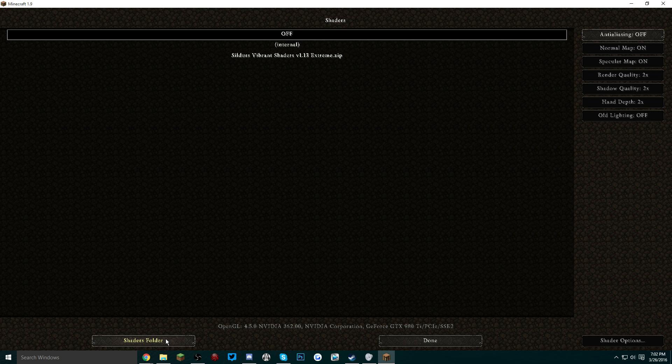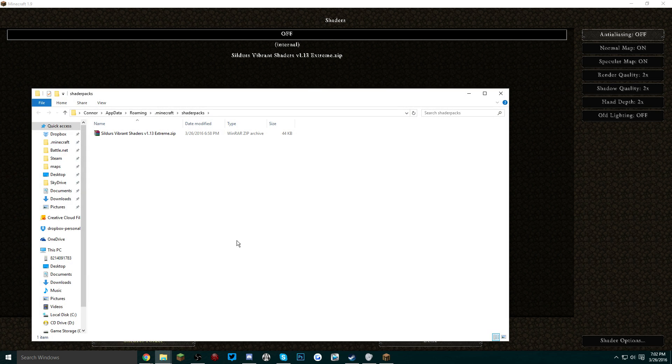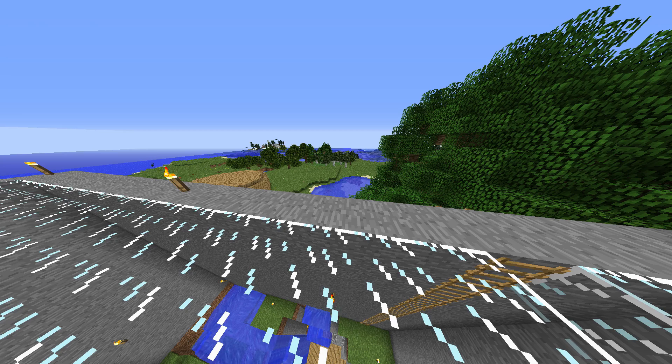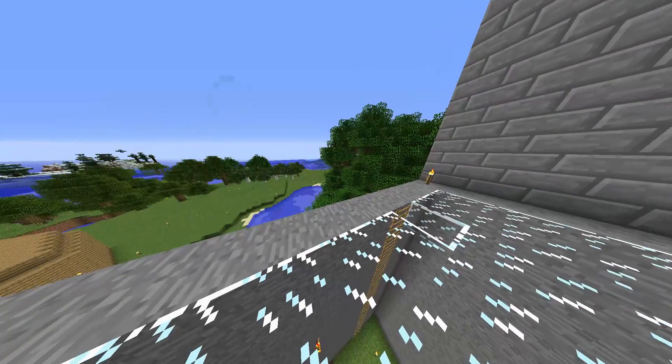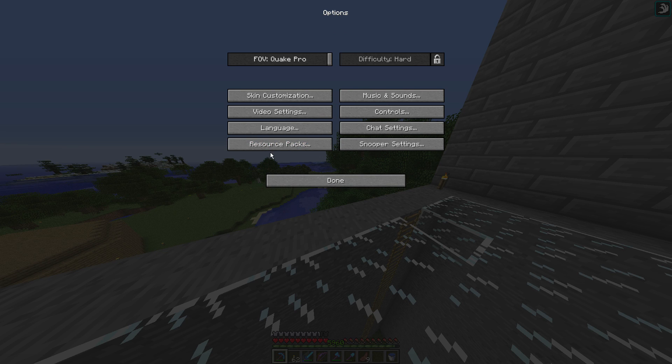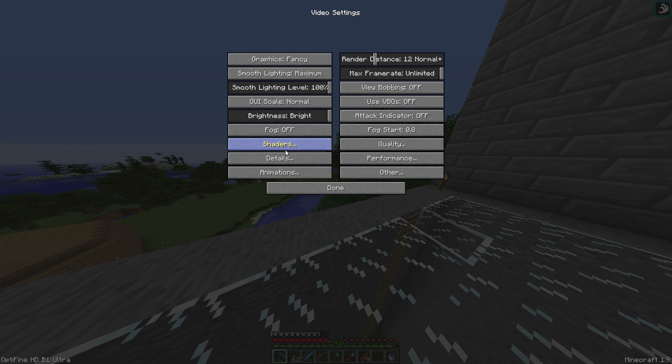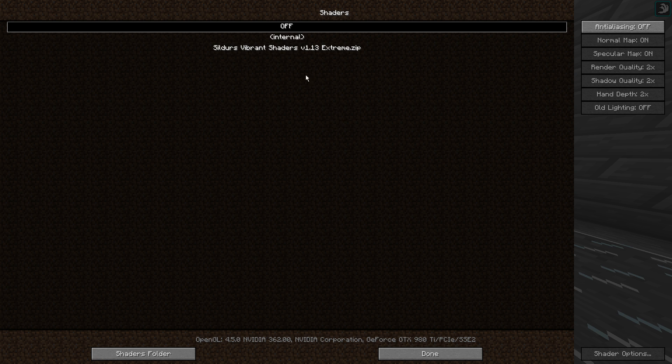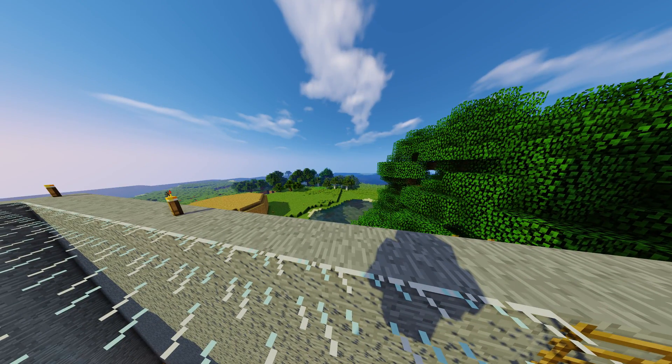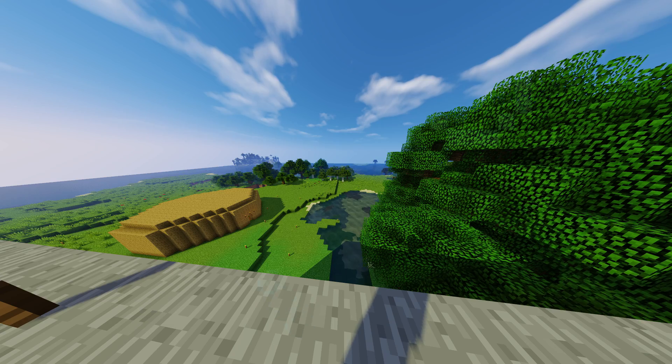So I just jumped into my single player world and like I showed you before, we're going to go to our options, video settings, shaders, and we're going to click on the shader that we installed. The shader is now on.